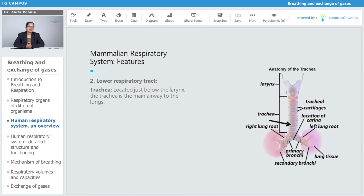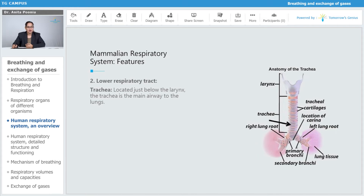Talking about the lower respiratory tract — the trachea is located just below the larynx and is the main airway to the lungs. Here you can see the anatomy of the trachea: the larynx, the tracheal cartilage, the carina, the left and right lung roots, the primary bronchi, the secondary bronchi, and the lung tissue.